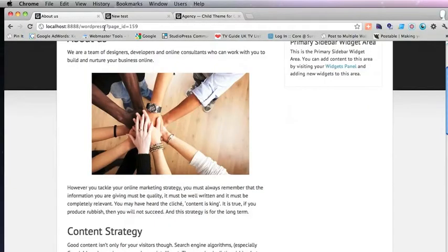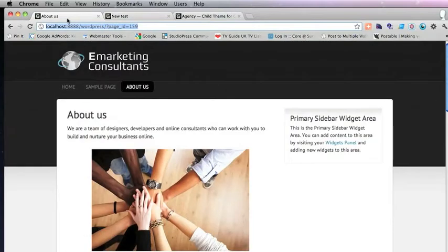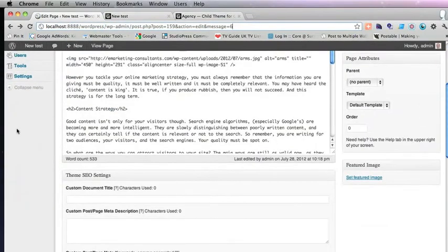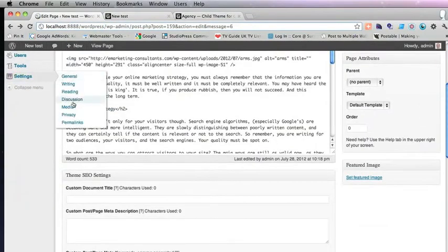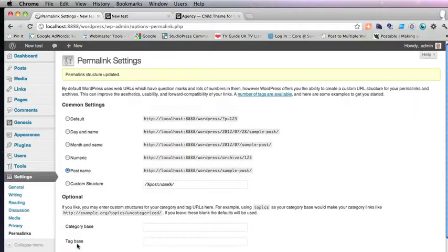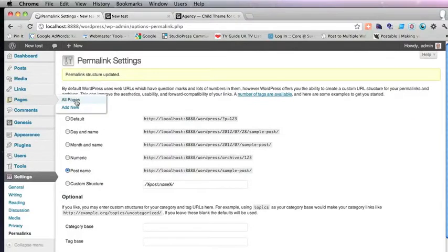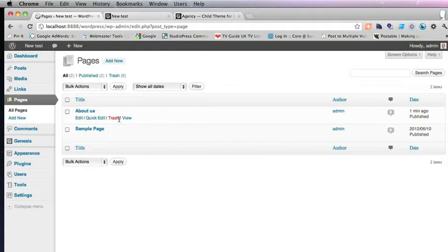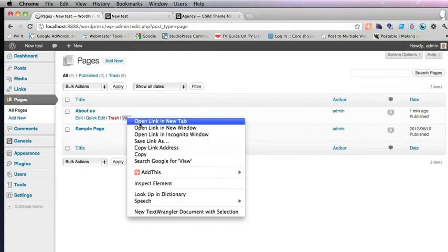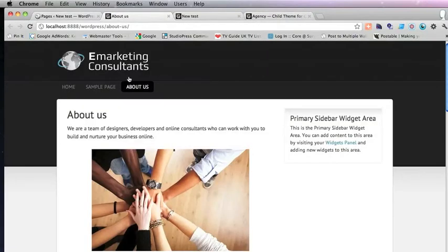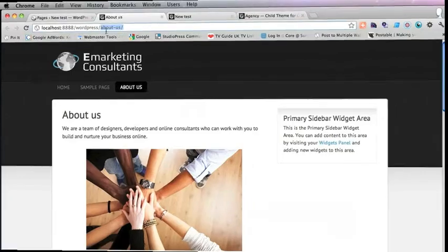Here we have the URL and the URL is question mark page ID equals some number. It's not very nice. So we'll go into Settings, Permalinks. You'll have to do this with every new WordPress install. And just click on post name there. So if you save the changes there, go back into your About Us page. Let's just view that in a new window. And then you'll find that the URL is About Us.